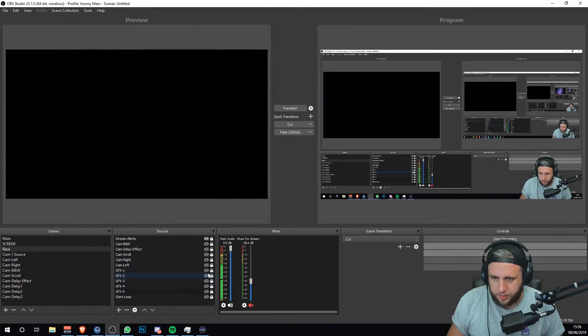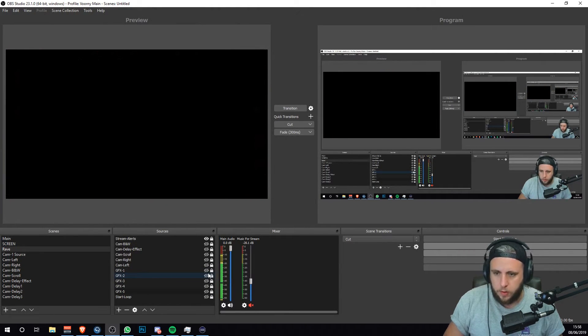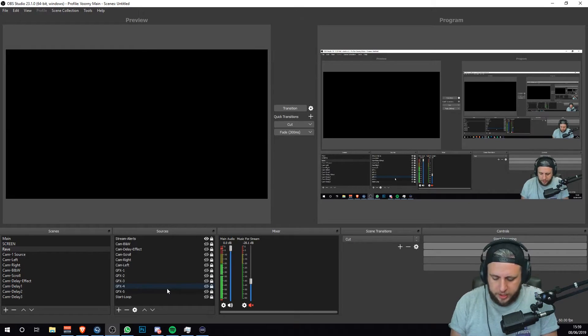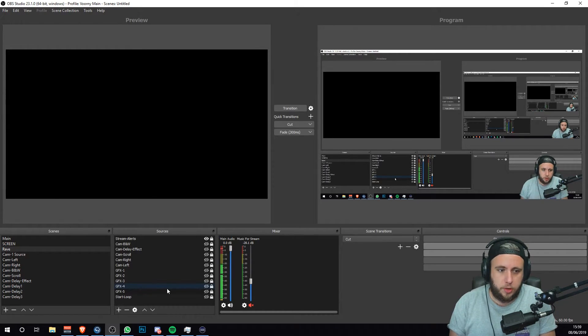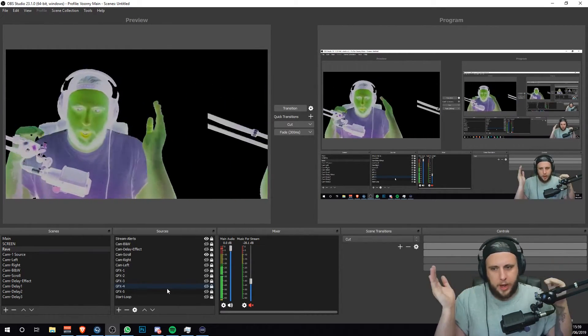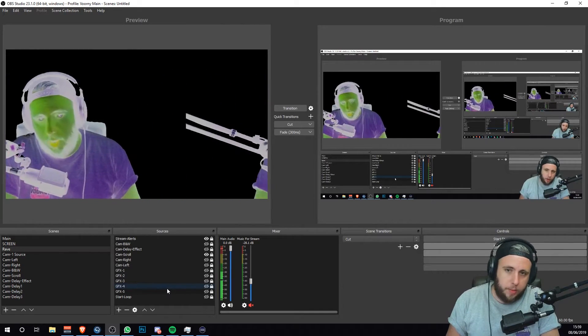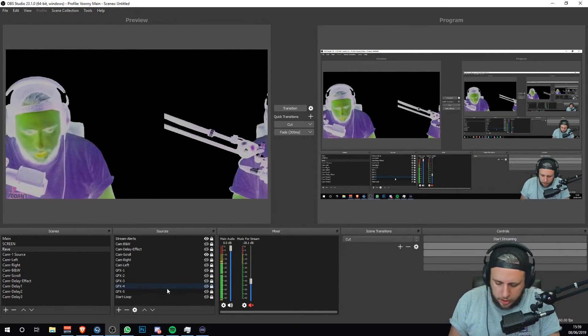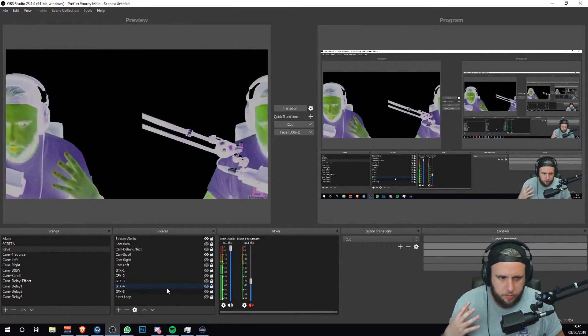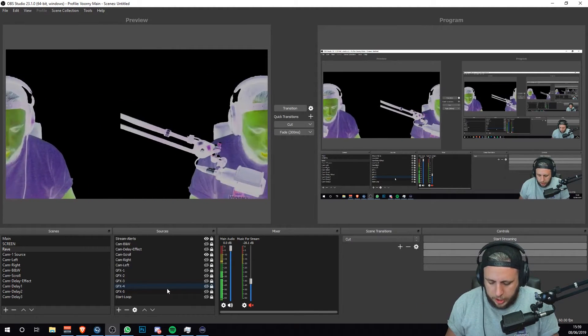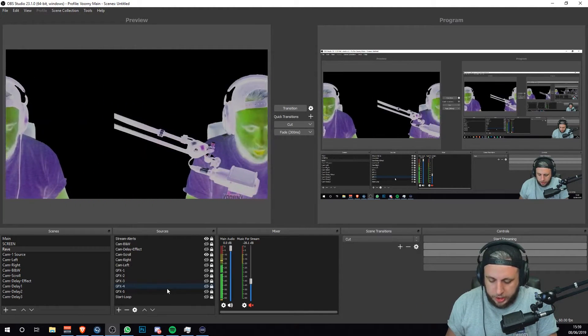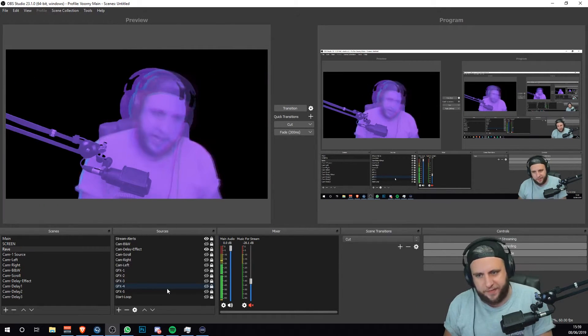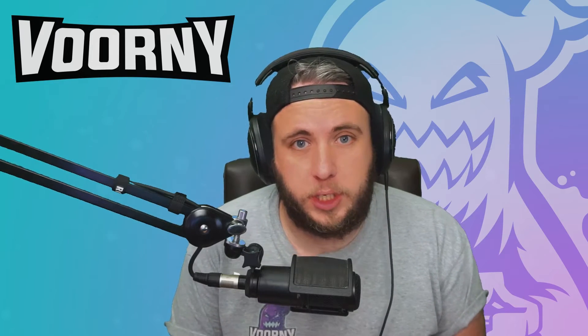I've also got another effect which I can turn on called scroll, which basically scrolls my live camera feed. I'm going to do a separate tutorial for this one as well because it's a bit in depth. I don't want to make this too long. So a scroll tutorial will be coming and a delay effect tutorial will be coming as well. And that's pretty much it.